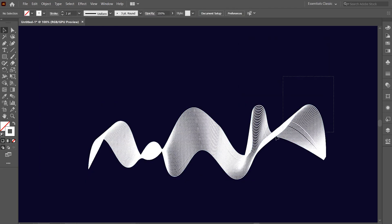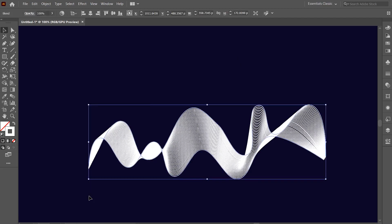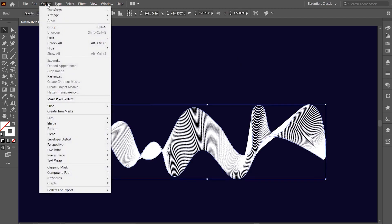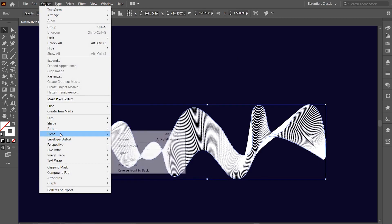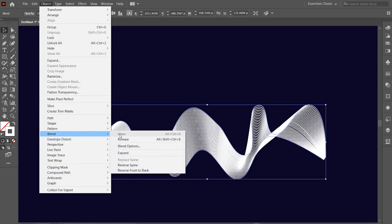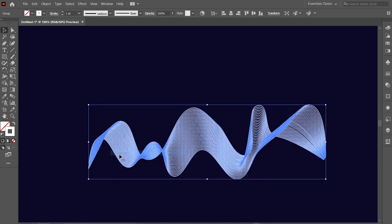Now again select everything and click on the object option and go to blend and click on expand option.